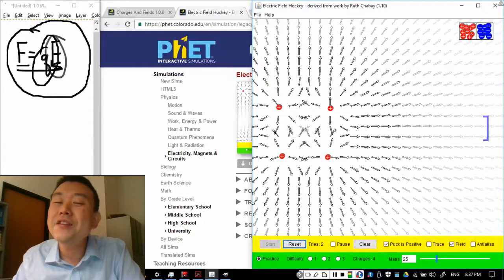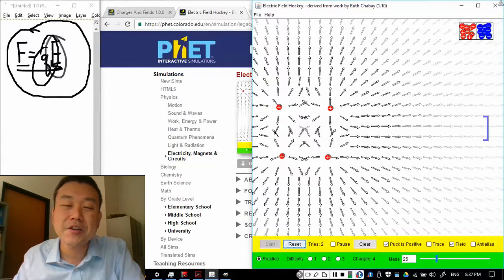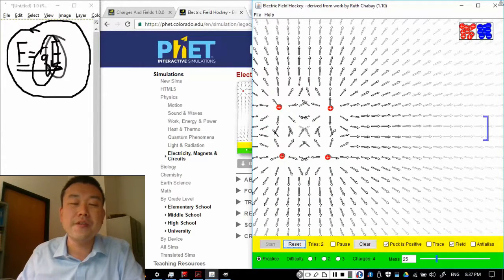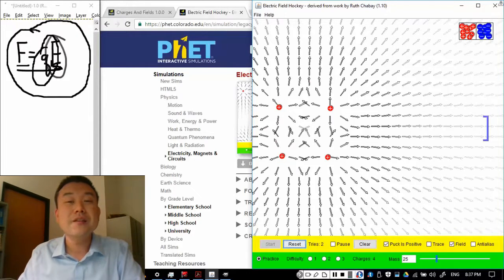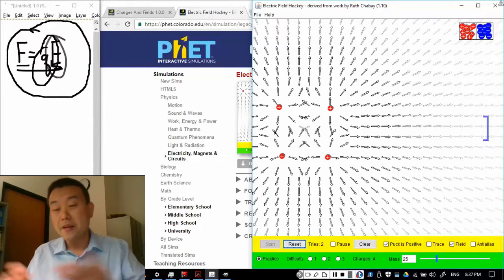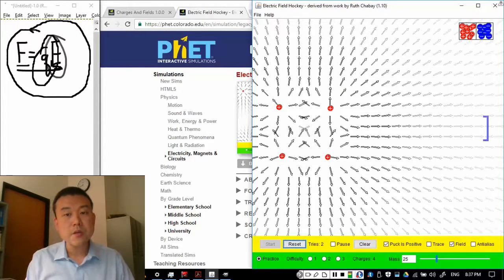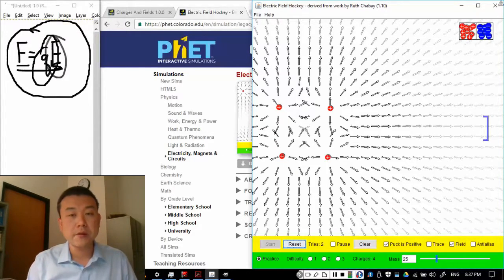Now, in three dimensions, that charge would have escaped through an axis that's perpendicular to the screen. But anyway, so this is the description of electric field.